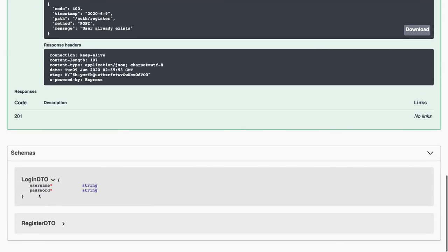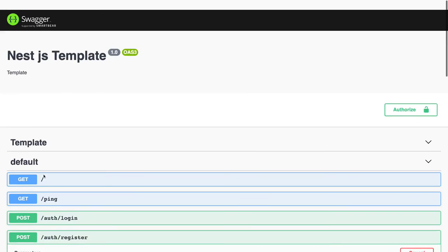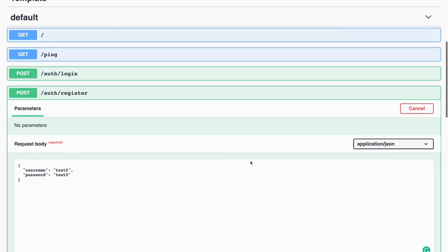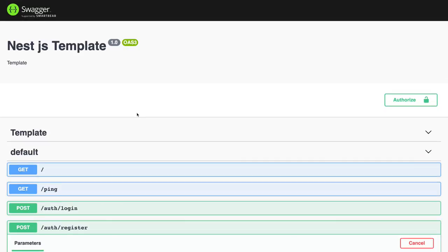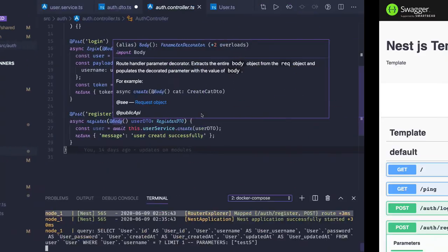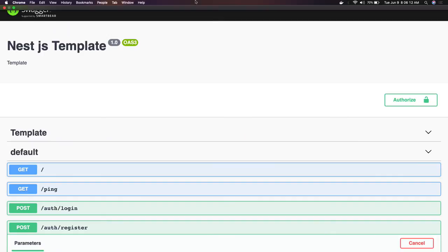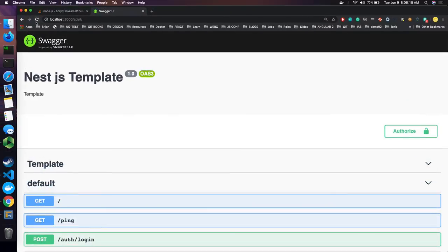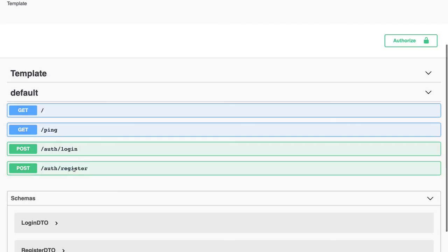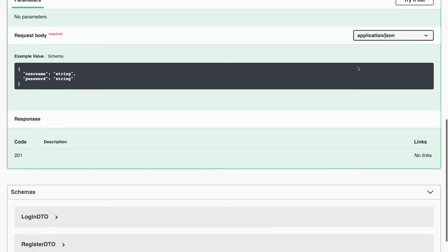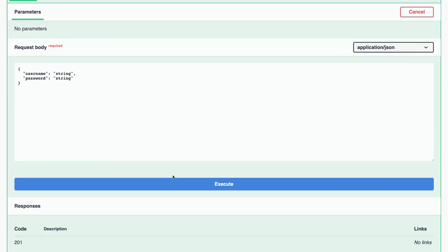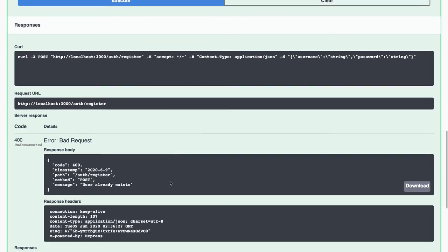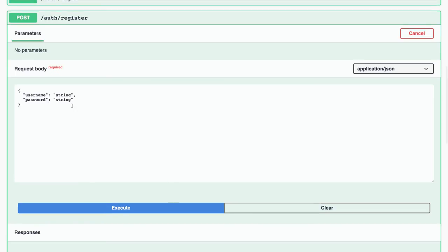The server has started. In the login DTO we have email and password. Let me reload the Swagger UI — we can see user already exists from the previous test.